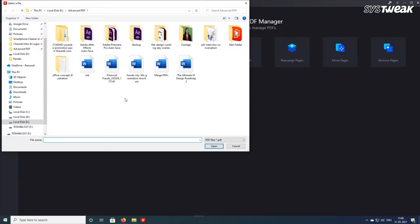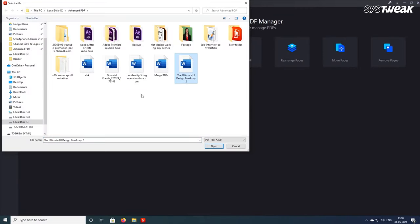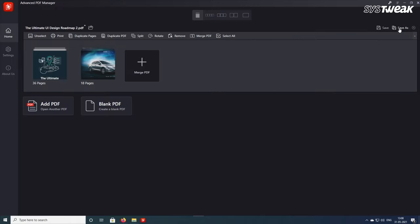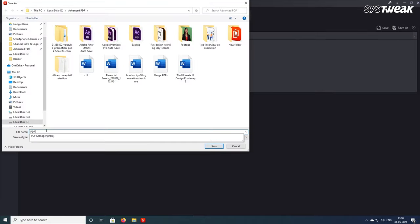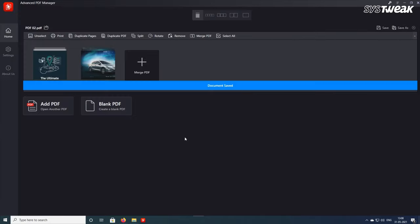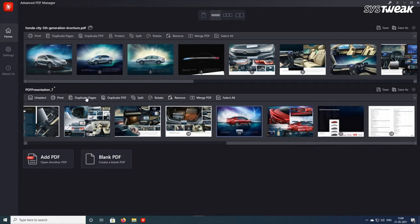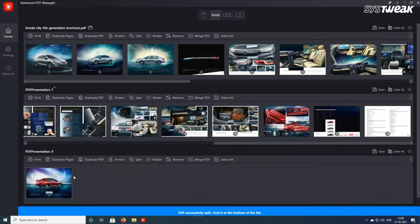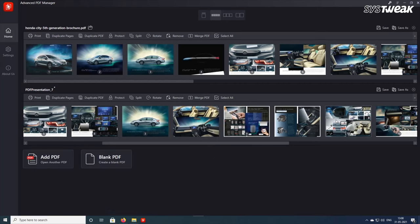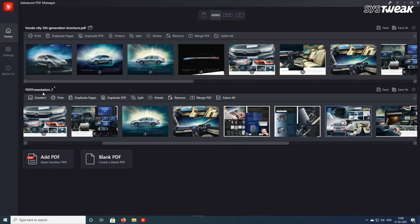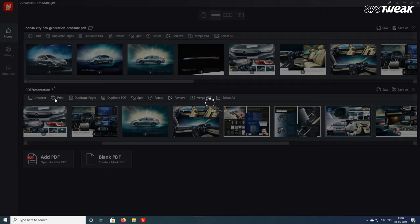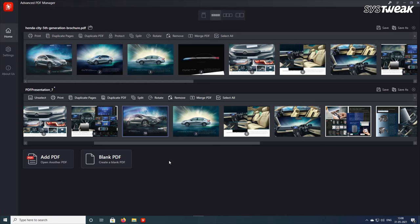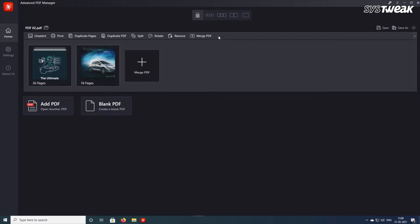You can combine multiple PDF files in a few clicks with the Merge PDFs option, extract specific pages into a separate document, print PDF, add a blank page in the PDF, and enter additional text without creating PDF from scratch.